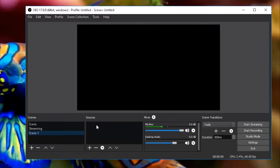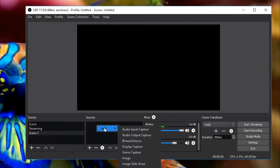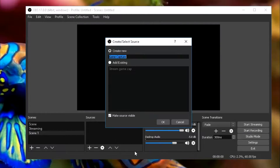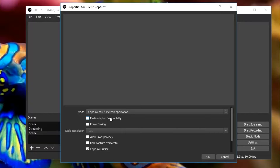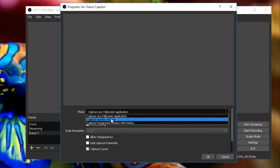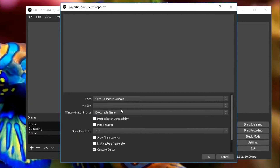Then you're going to want to go over to Sources, right-click on that, click Add, and then go to Game Capture. Click OK on that, and then what I usually do is I usually do Capture Specific Window.